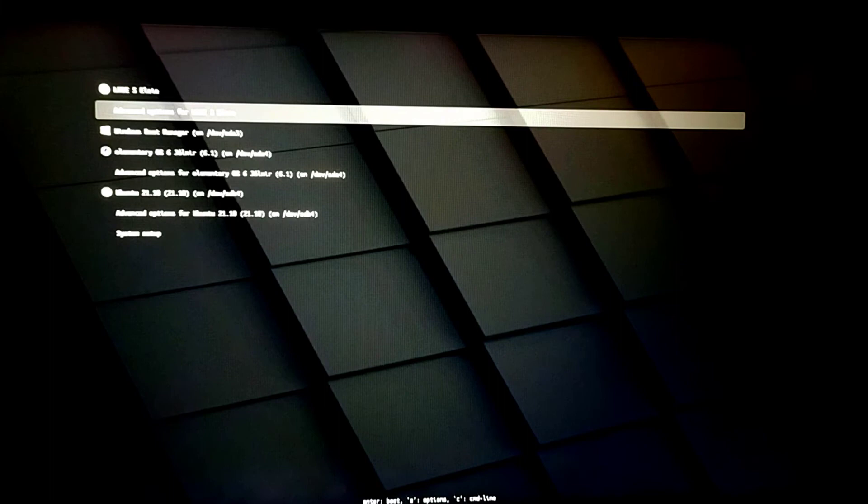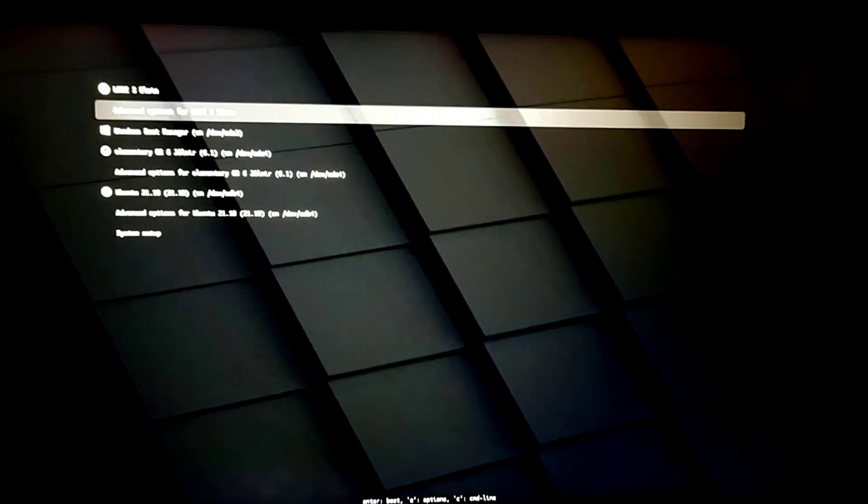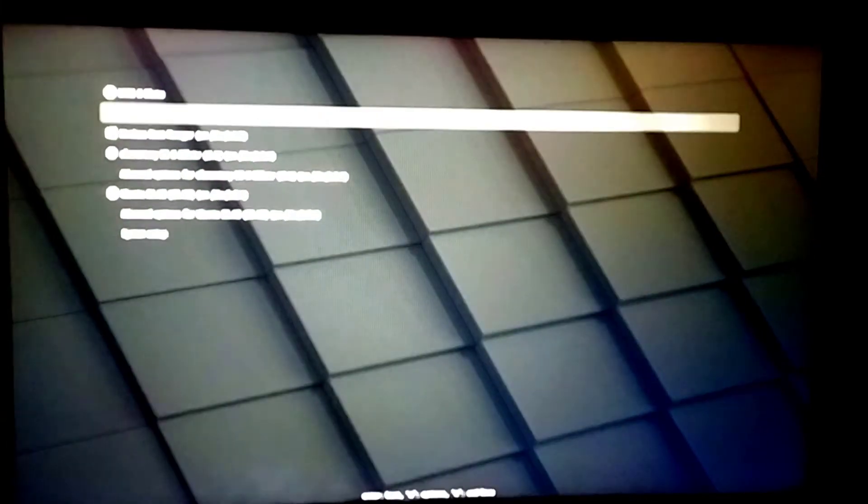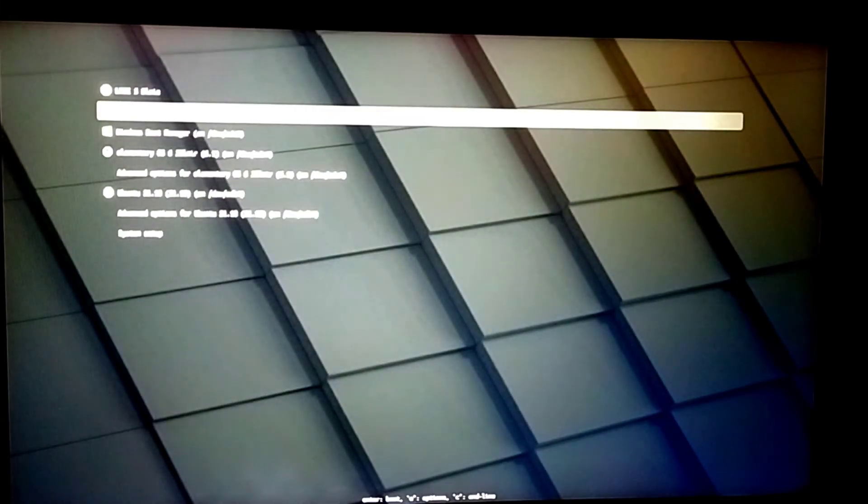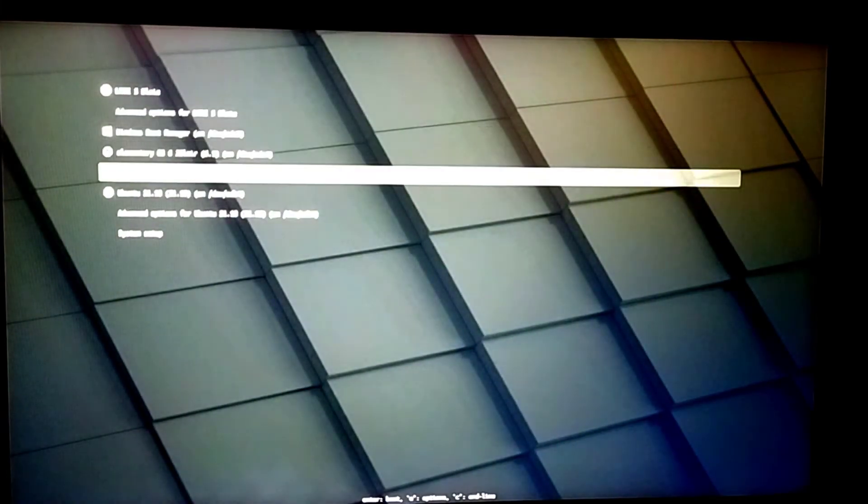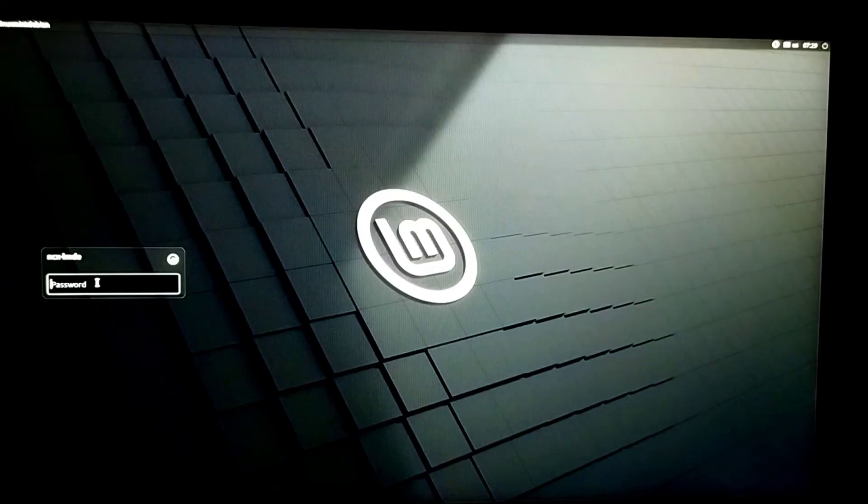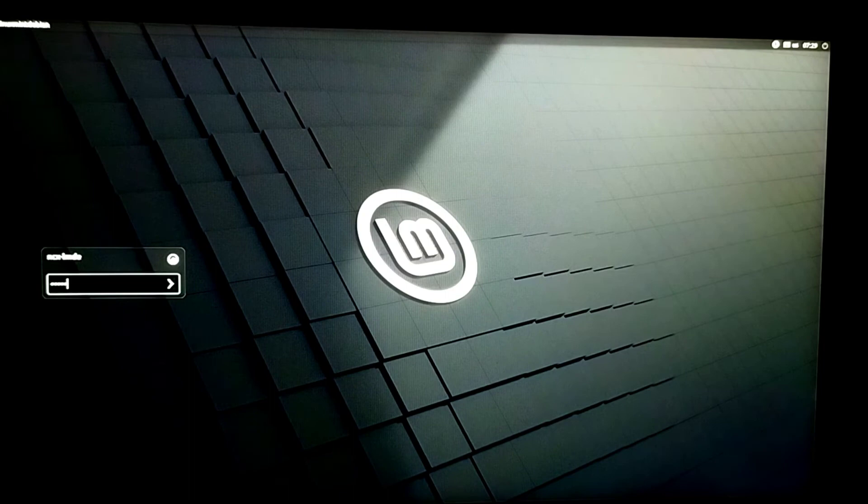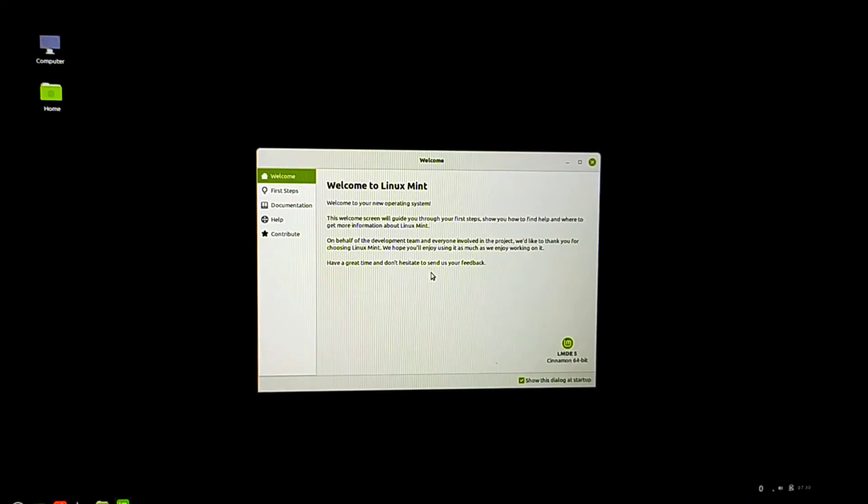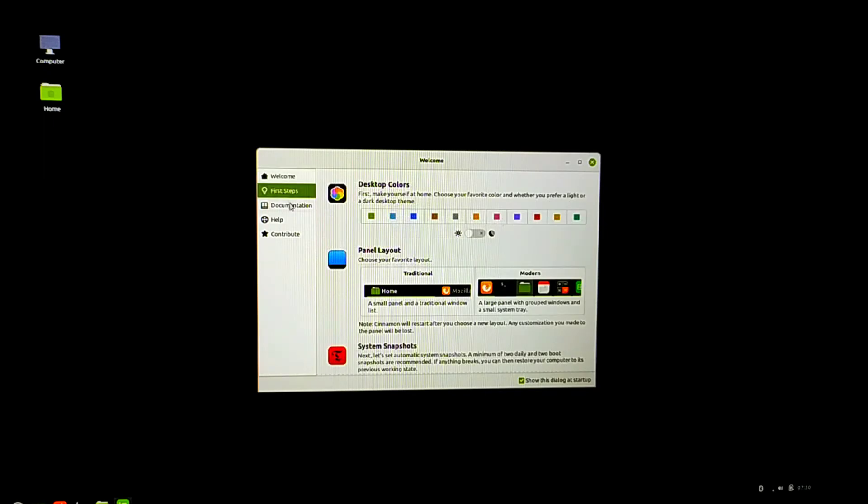As my computer restarts, I got this GRUB boot menu. From there I can boot into LMDE or Windows 11. First I'm going to boot LMDE. I need to enter my password. Here's Linux Mint on my computer.